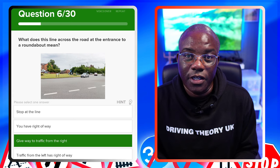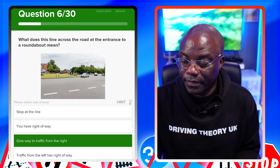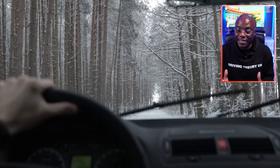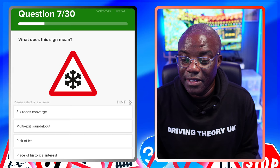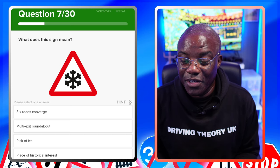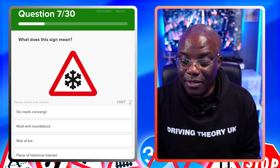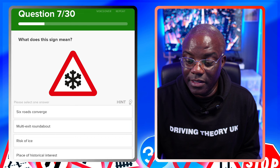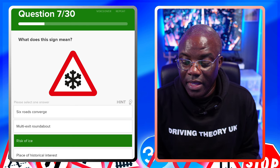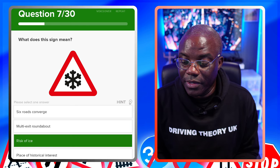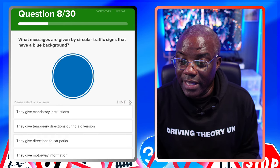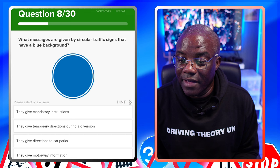What does this sign mean? Triangles are warnings - that's supposed to be a snowflake, so look for something along those lines. Six roads converge - no. Multi-exit roundabout - no. Risk of ice - that's what happens when snow freezes over, it turns to ice, so there's a risk of ice - that's the answer. Place of historical interest - no. What message is given by circular traffic signs that have a blue background?